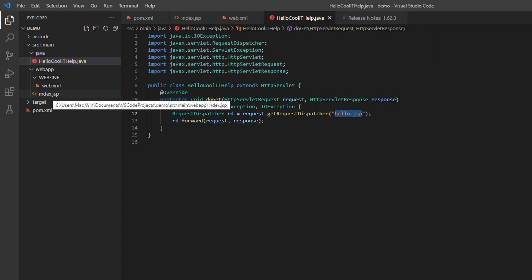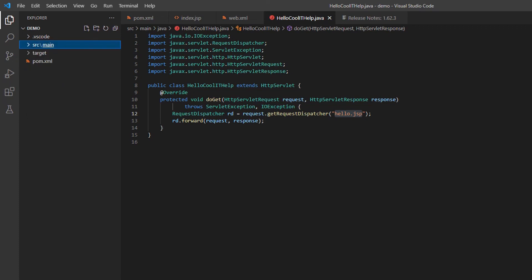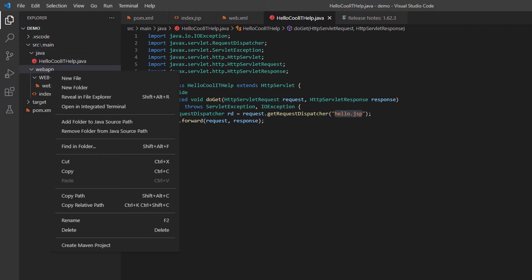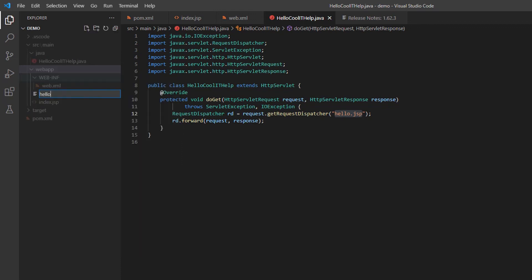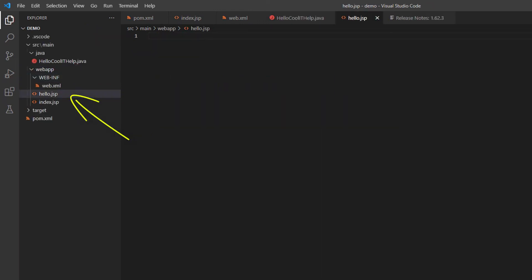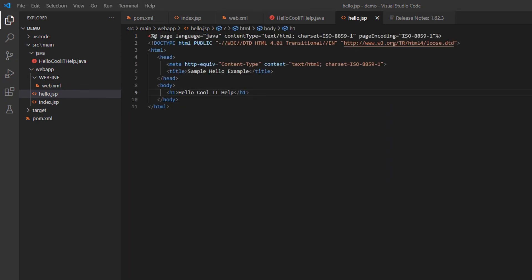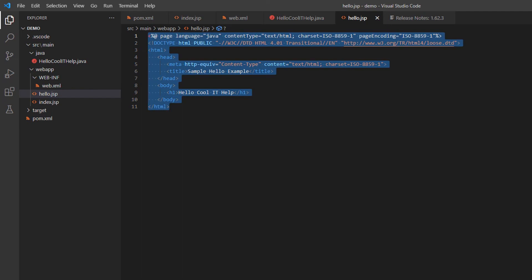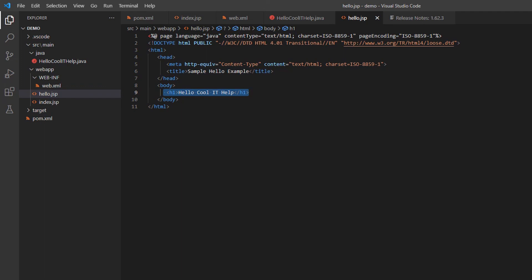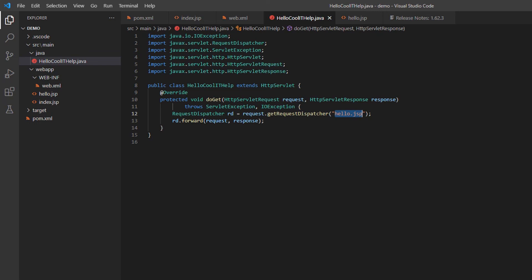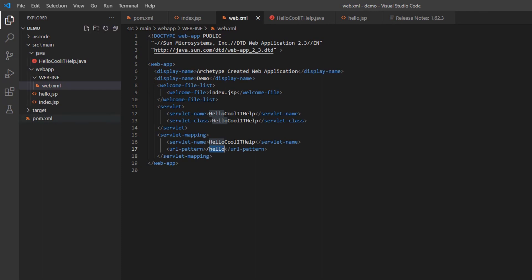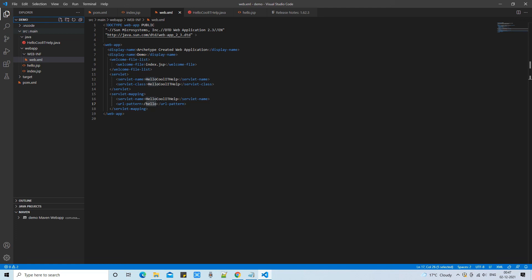Inside the servlet you can see it will process our request and simply forward it to hello.jsp. But hello.jsp is not here yet, so I am going to create it inside the webapp folder: right-click, select New File, and name it hello.jsp. Here we will write simple HTML — this will say 'Hello Cool IT Help'. Line number six is the title and line number nine is the H1 header, which will be written as a response on the browser. This servlet-JSP web project created with Maven in Visual Studio Code is ready to run.